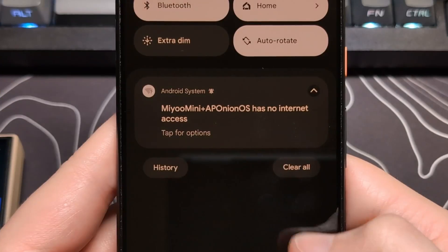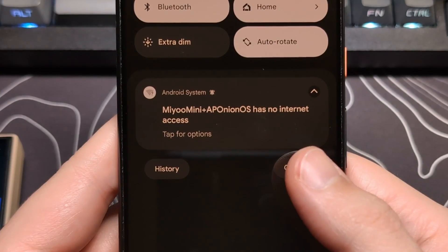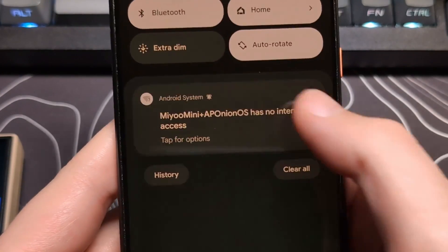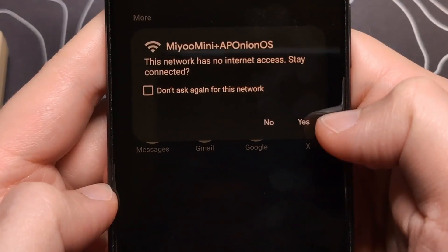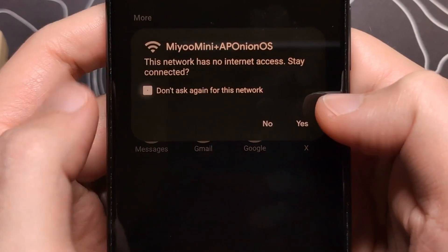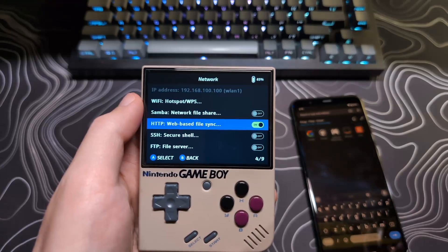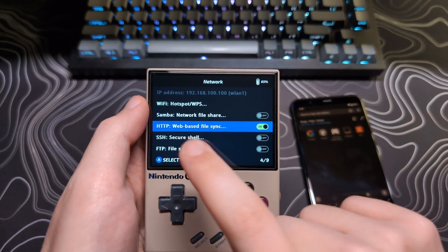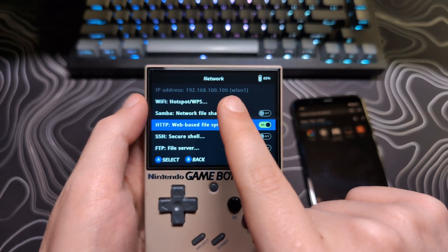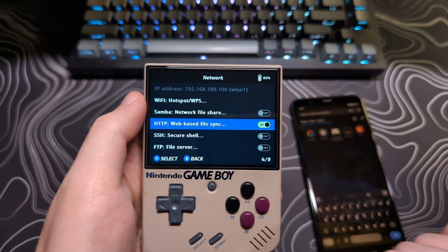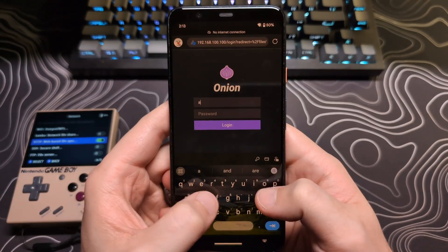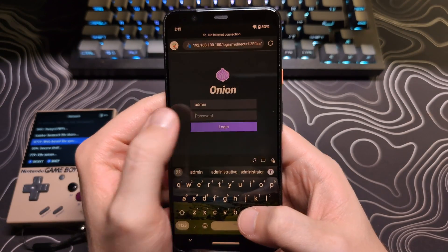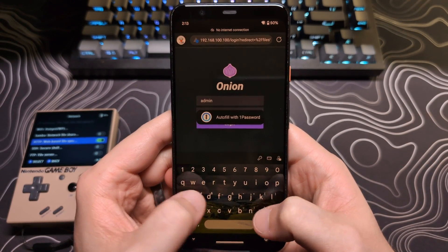You may be prompted with a notice that there is no internet access, and it will ask you if you want to stay connected, say yes. Then open up the browser and type in the IP address that shows on your Mio Mini Plus, and you can access the HTTP web UI as we did before.